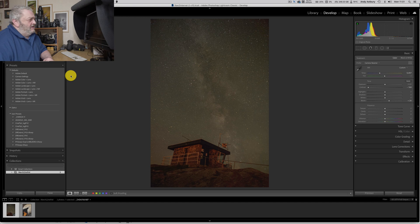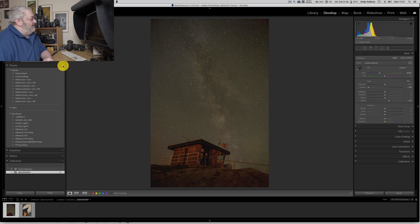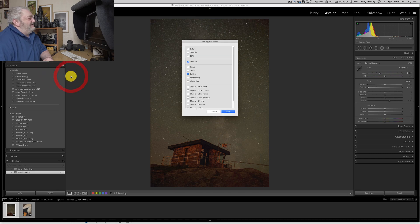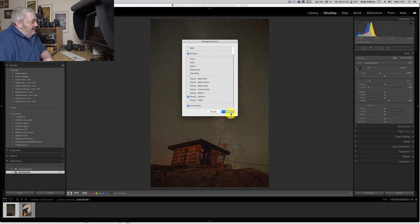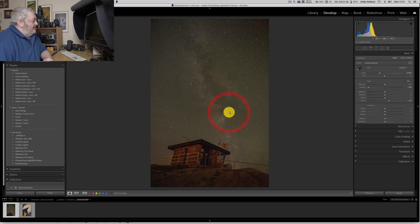We've got Defaults, which are Adobe's recommended defaults. We've got User Presets — if you're a member of my Patreon, you've got all these different presets I supply, and I've shown you on YouTube how to make them before. We've got this weird thing called Optics, but we haven't got the general ones visible. So what Lazos needs to do is come to this little plus sign in Presets, click it, and go to Manage Presets.